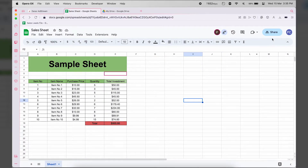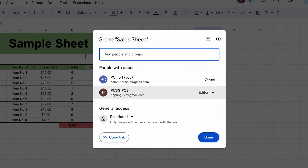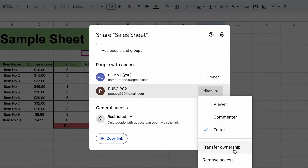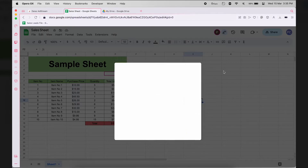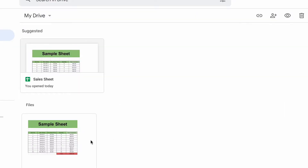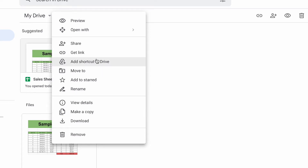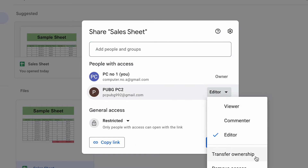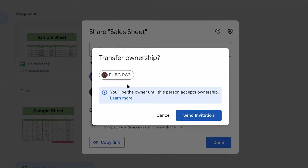Now go back to your first Google account, press the Share button again, and it will show your second Google account which has access to this file. Press on Editor and you should see the Transfer Ownership button. If that button isn't showing, open Google Drive on your first account, locate the Google Sheet file, right-click it, press Share, and you'll see the second account listed — press Editor and then Transfer Ownership.